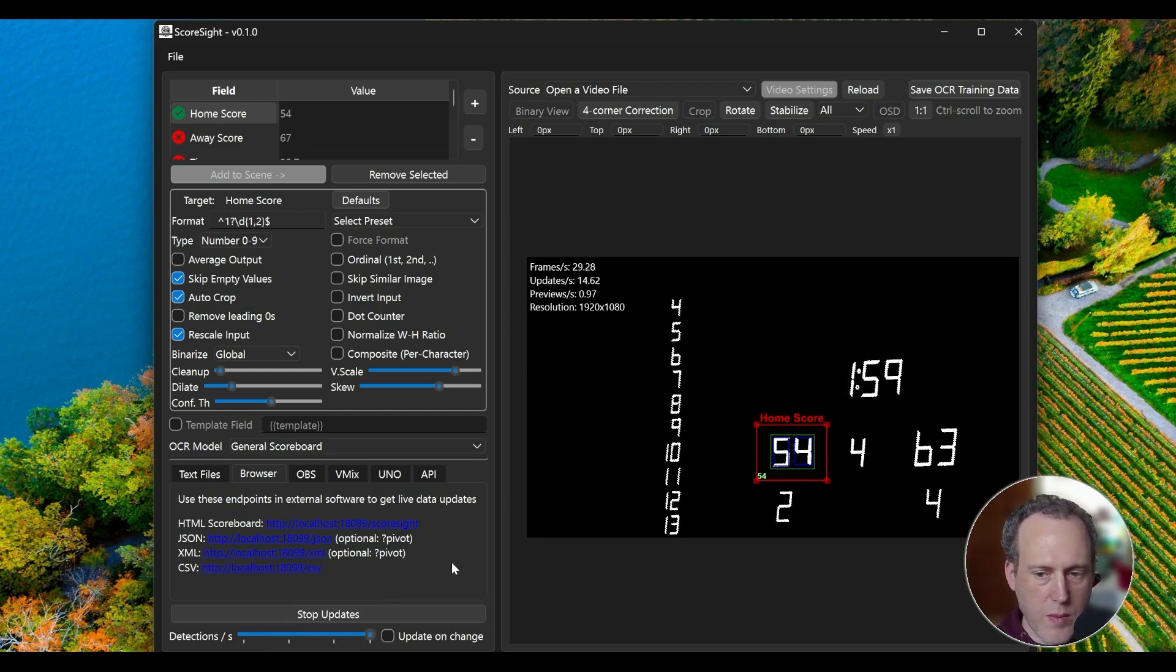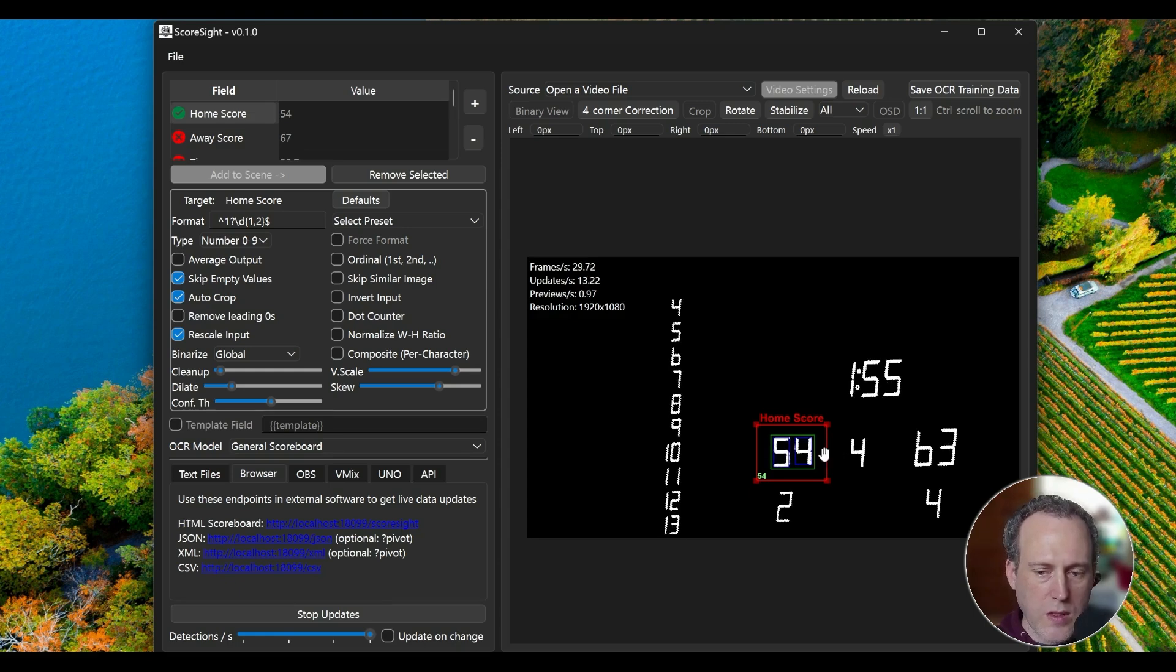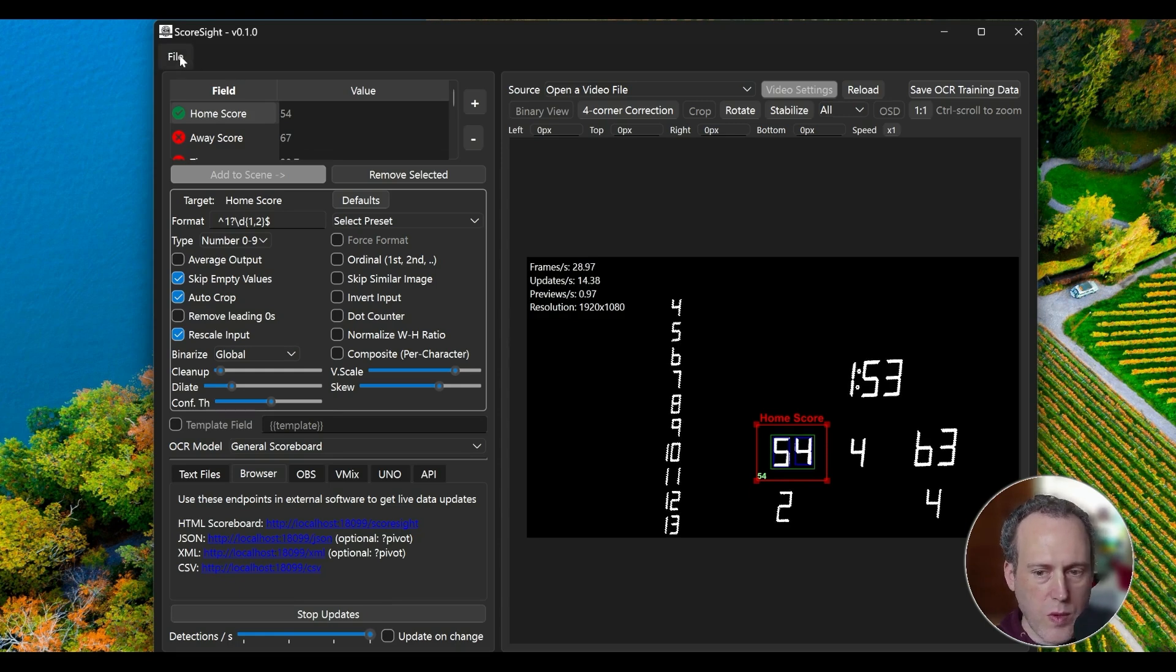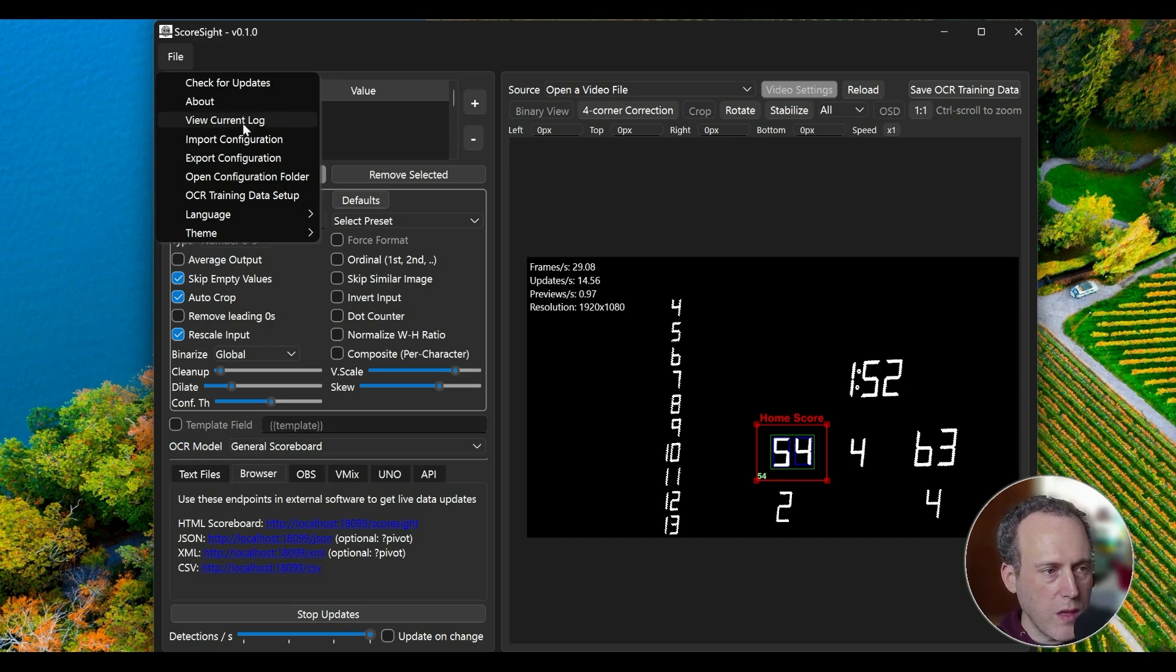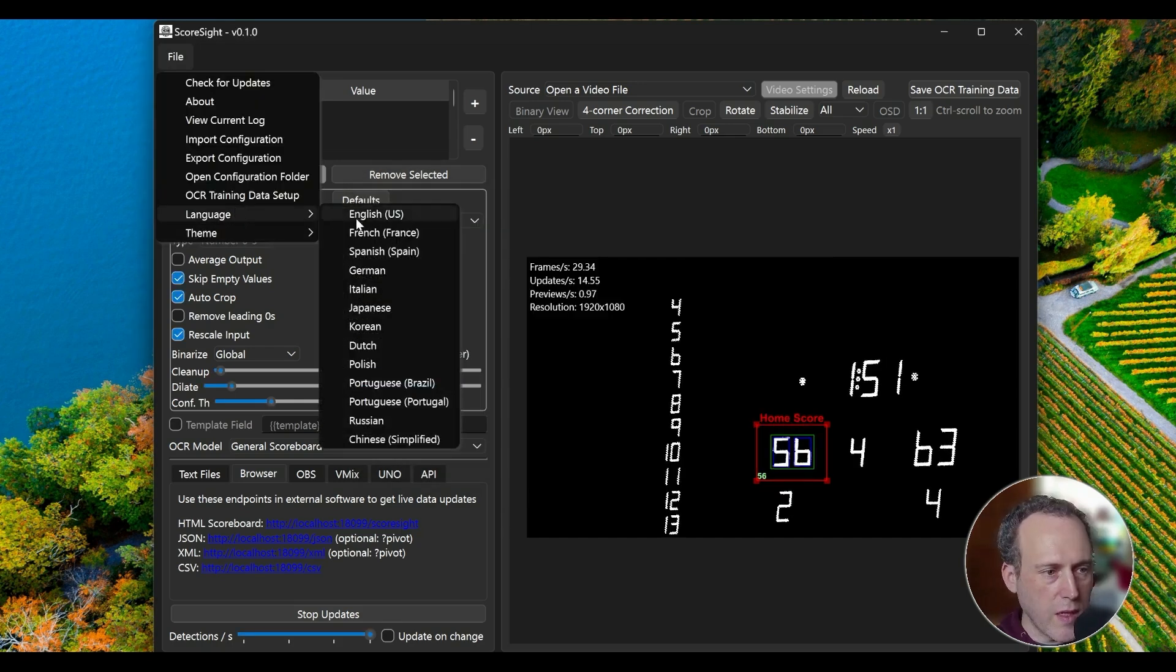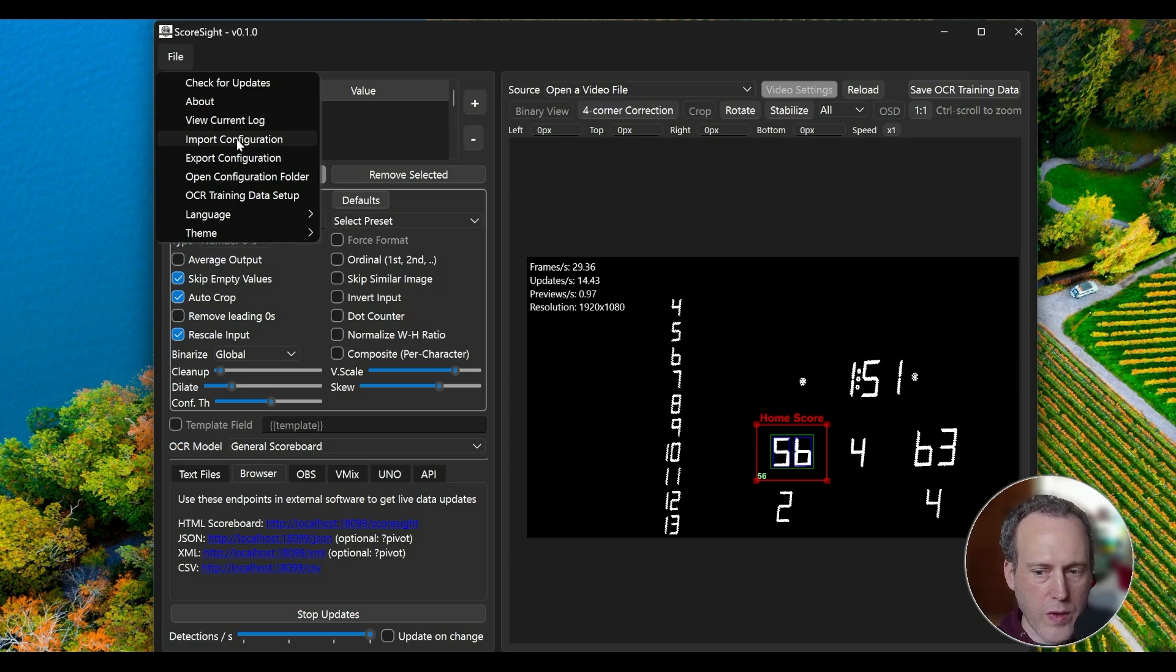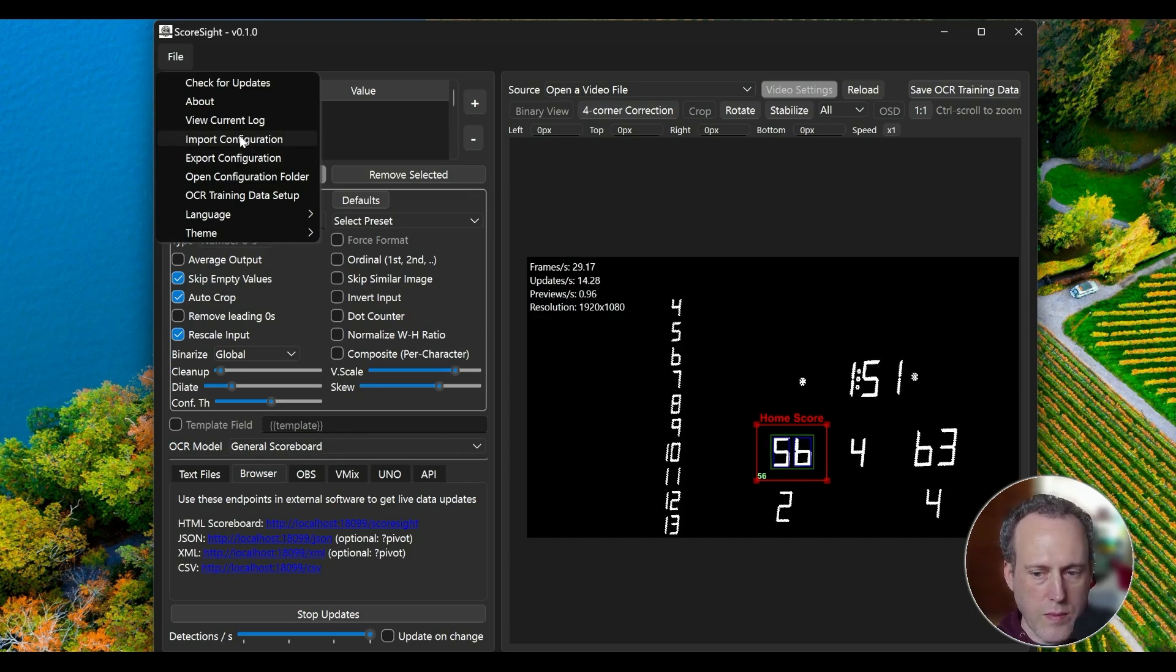This is the basic setup. Your OCR should now be accurately tracking scores and time. Remember to test different settings if you're using a different layout or image conditions. You may want to explore the File menu to see the software logs that are useful if things are not working, translate to a different language, as well as importing and exporting your configuration if you need different detection profiles.